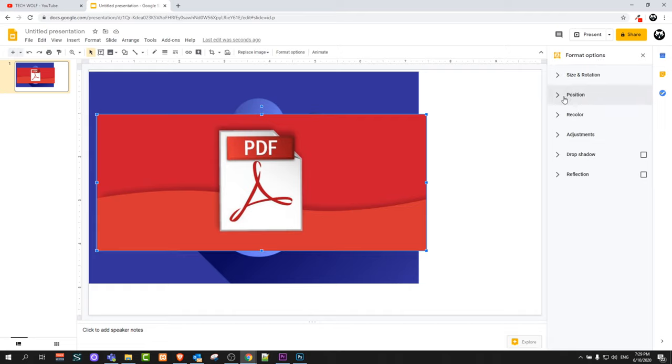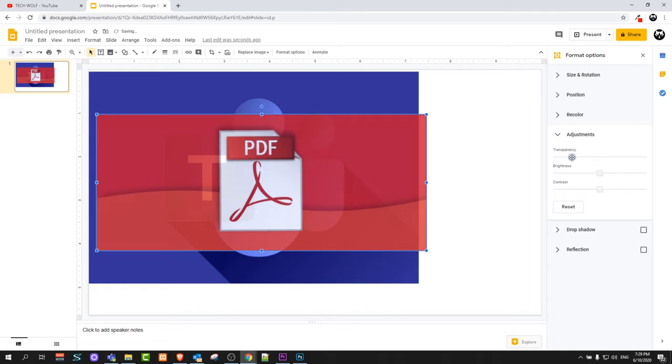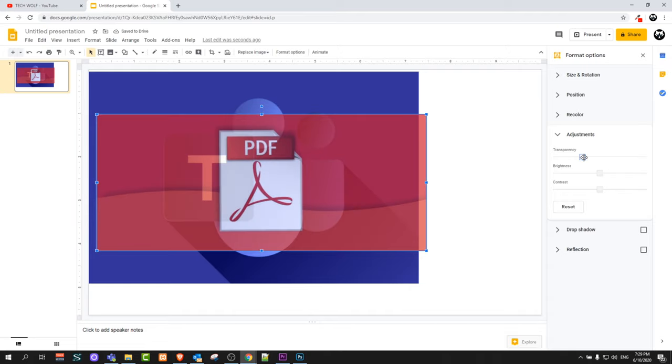Here you select adjustments and here you will see the first tab transparency. By dragging this tab to both sides you can control and change transparency of this image.